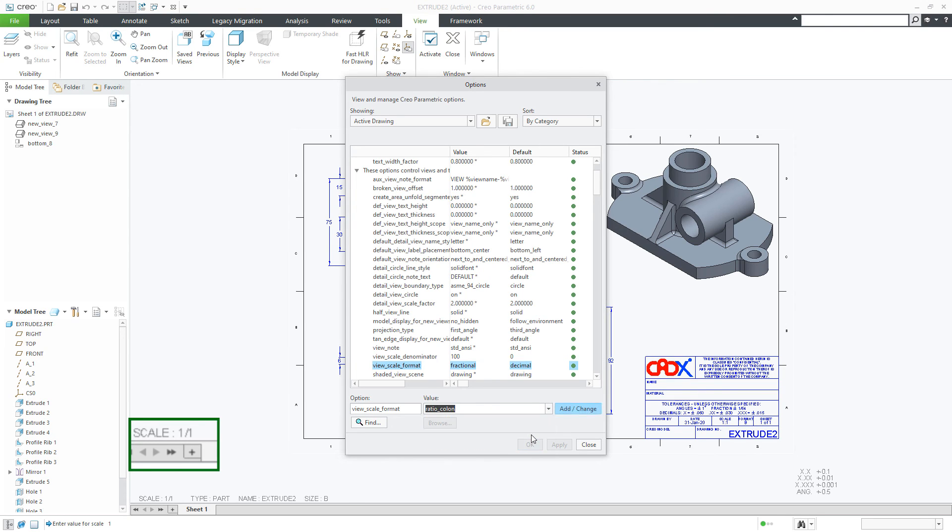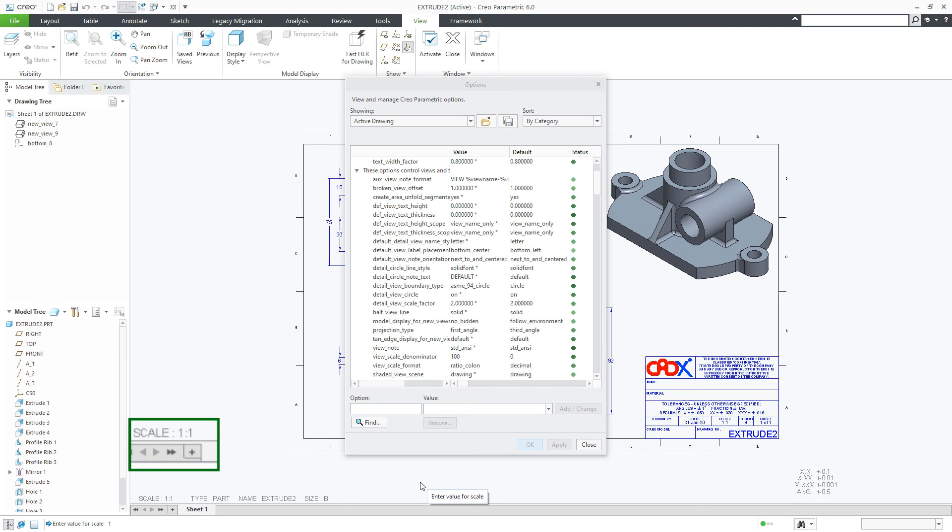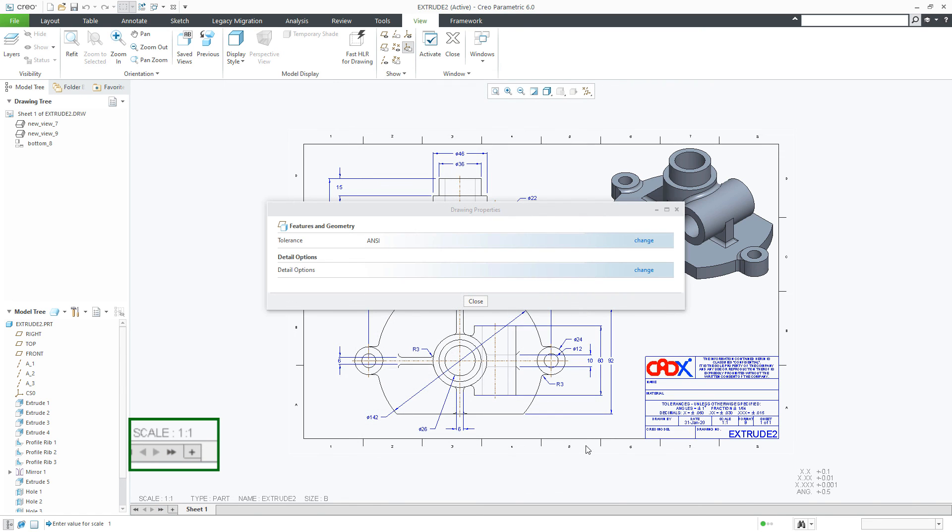Make it ratio colon, add changes, apply and you got your scale 1 to 1. Close, close it.